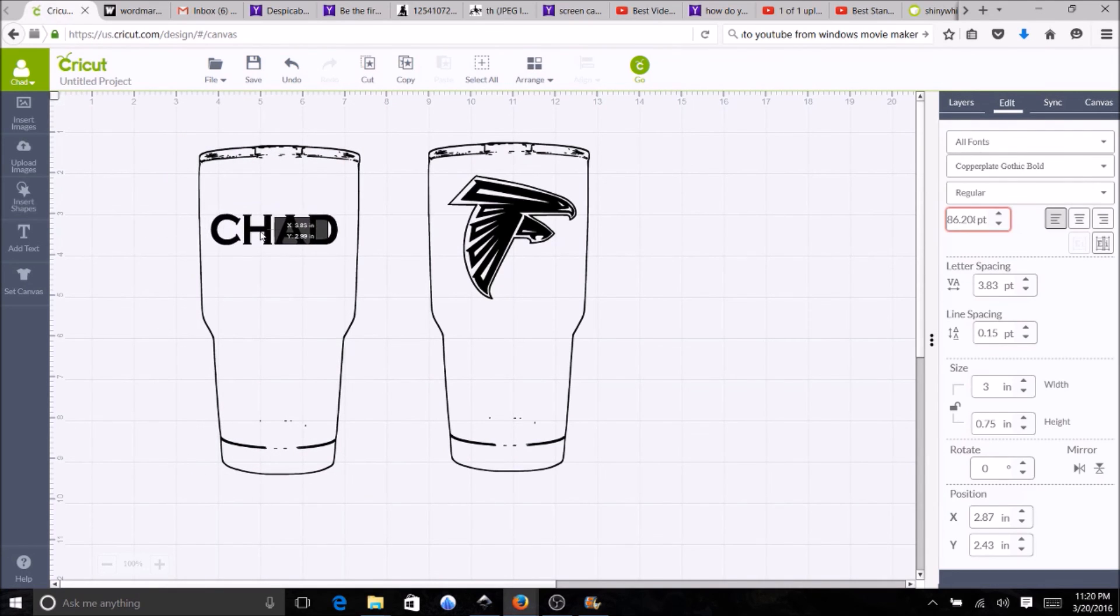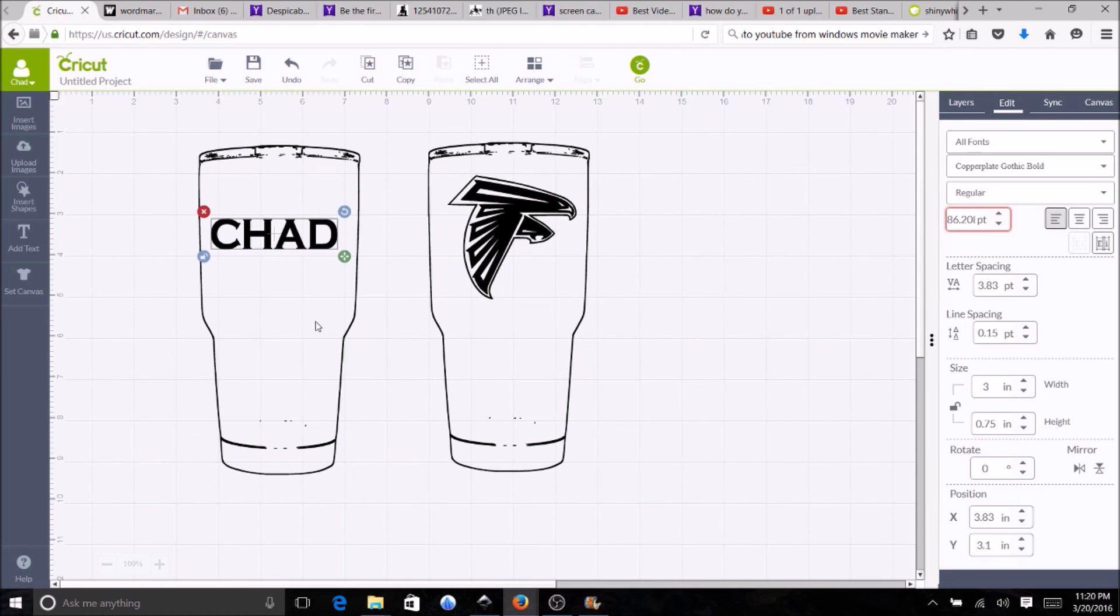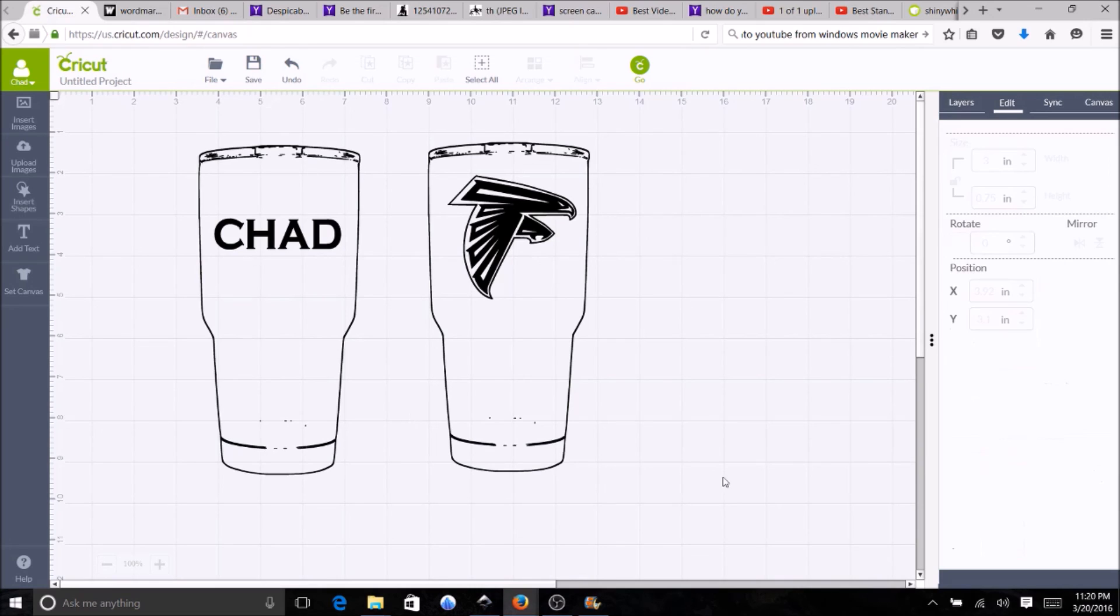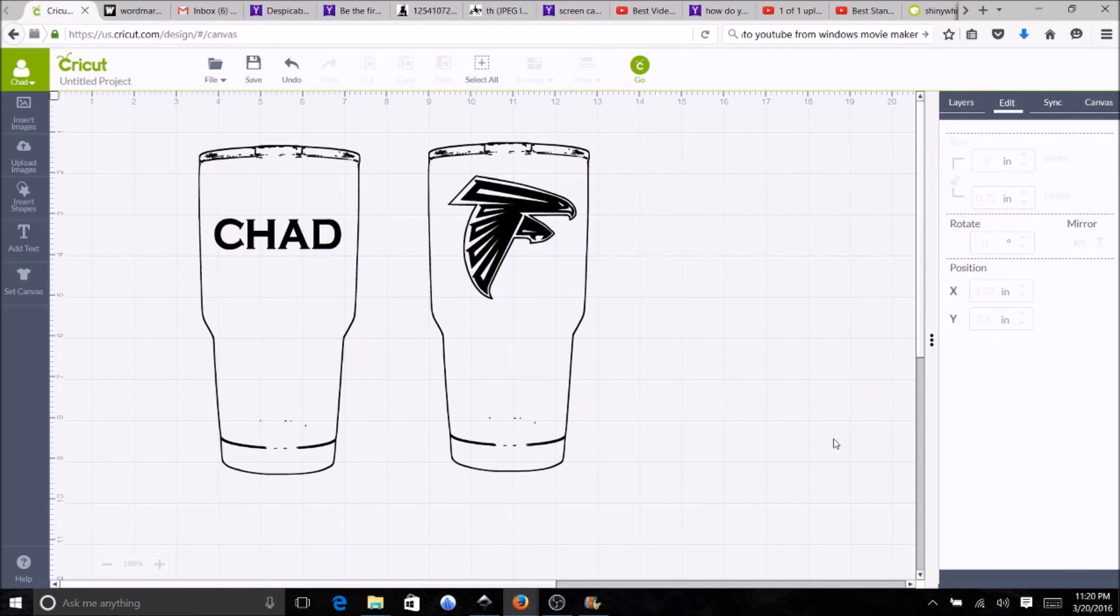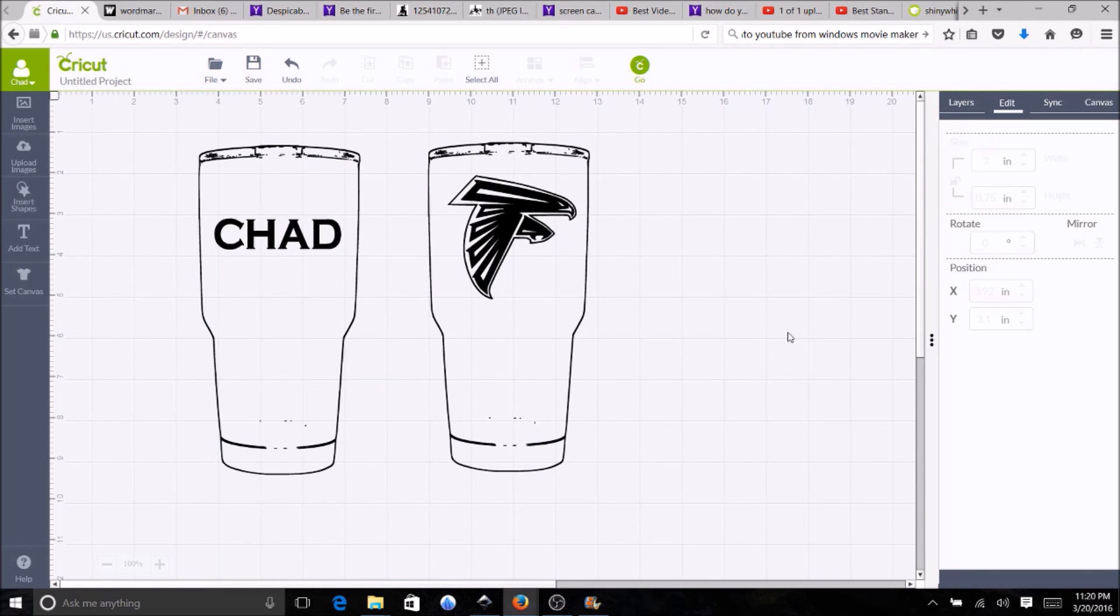Sometimes you gotta move it out of the way, so now your customer knows what the front and back of their cup is going to look like. And that's really all there is to it. If you have any questions comment down below and I'll see what I can do to help, thank you.